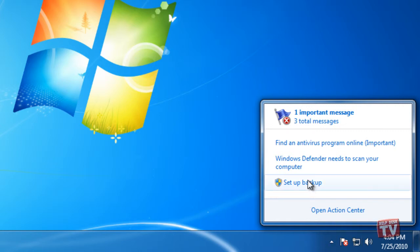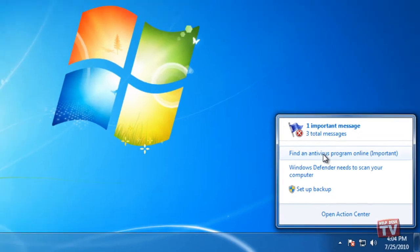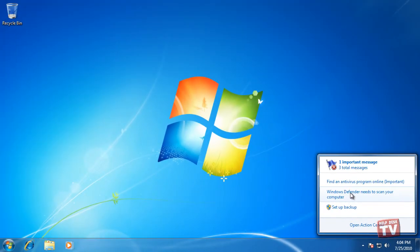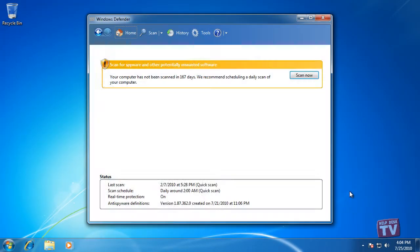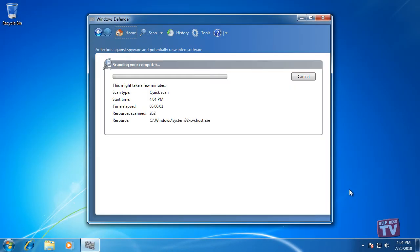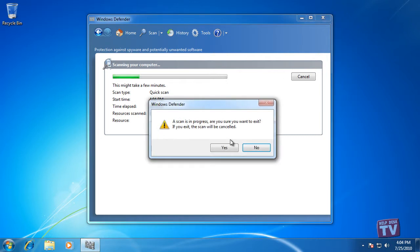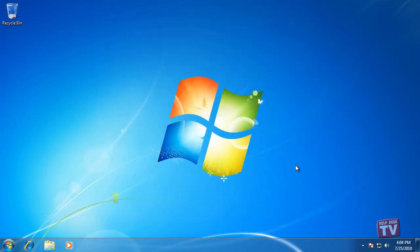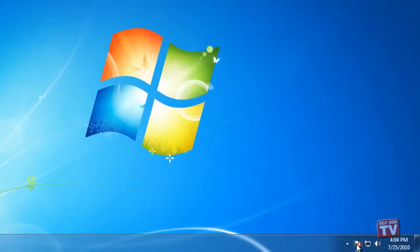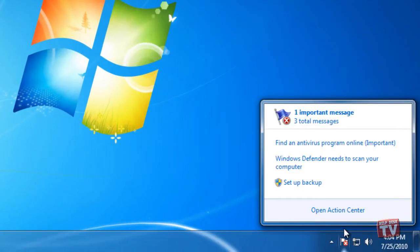You can take corrective action by clicking an imperative statement in the middle of this message, or you can learn more about the condition of your system by clicking Open Action Center.